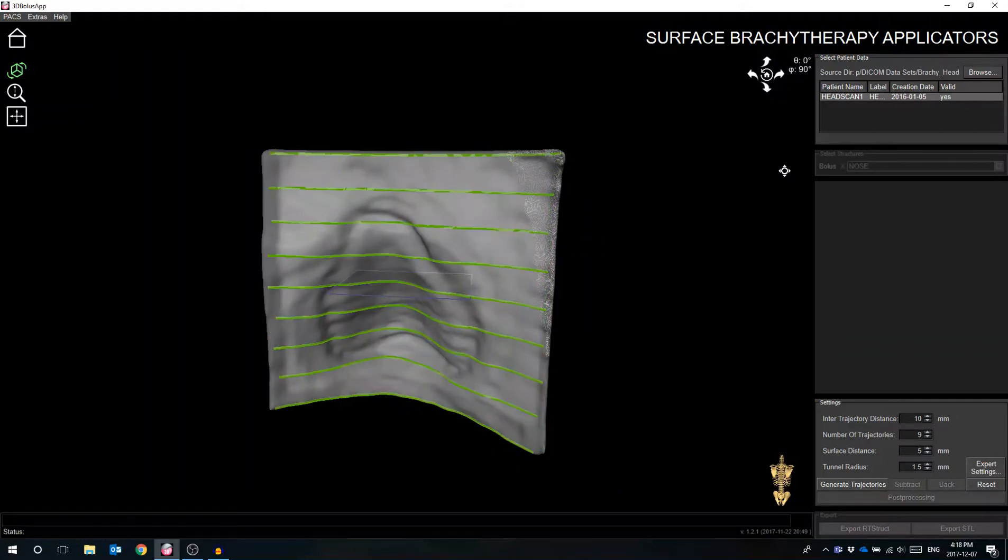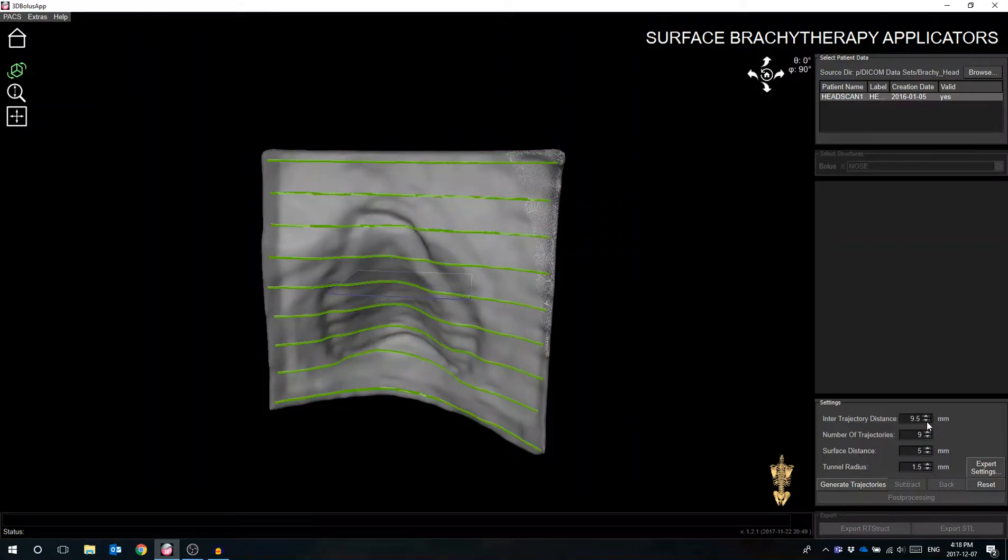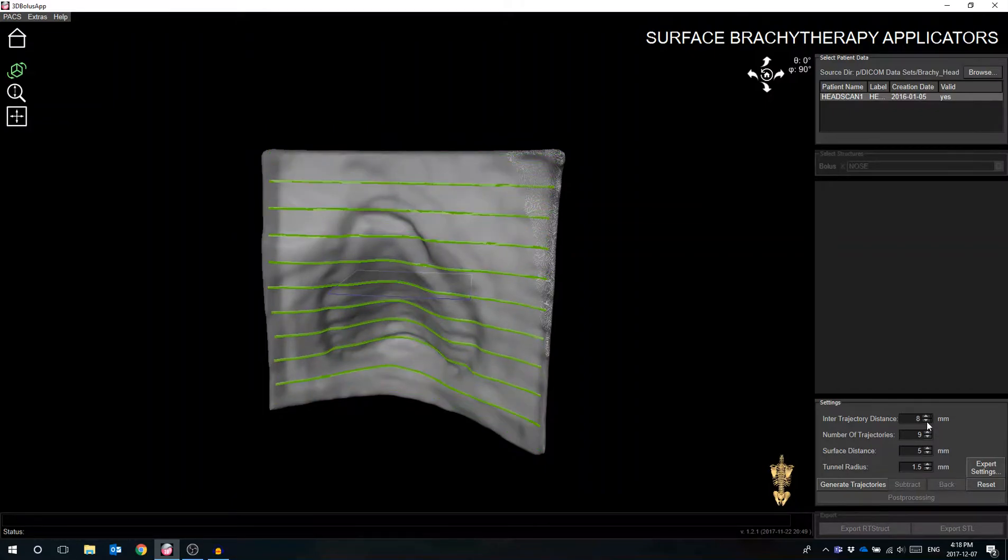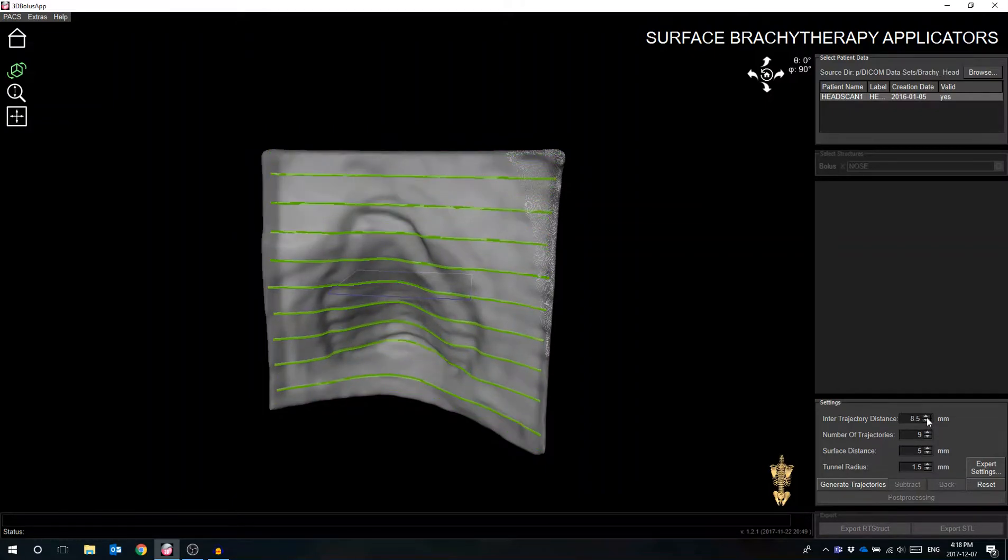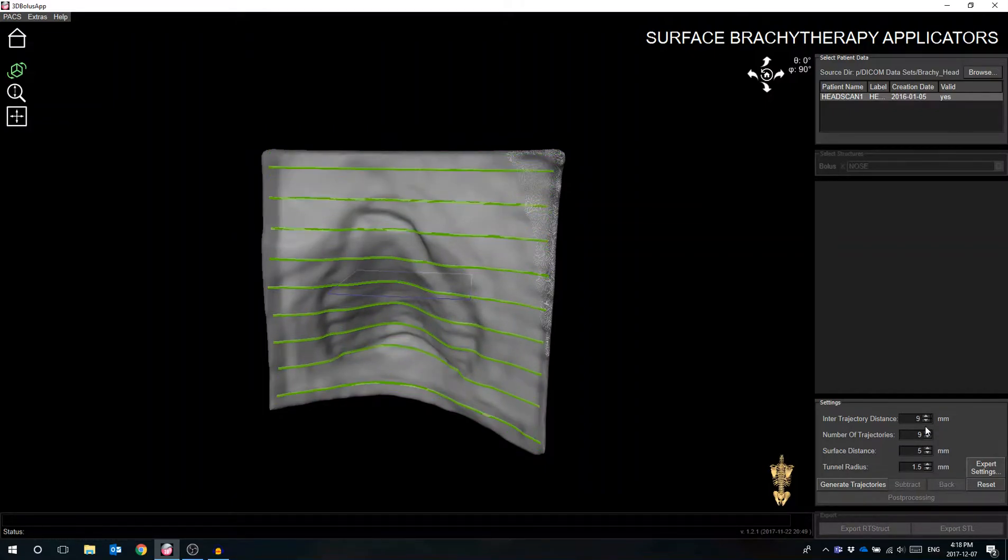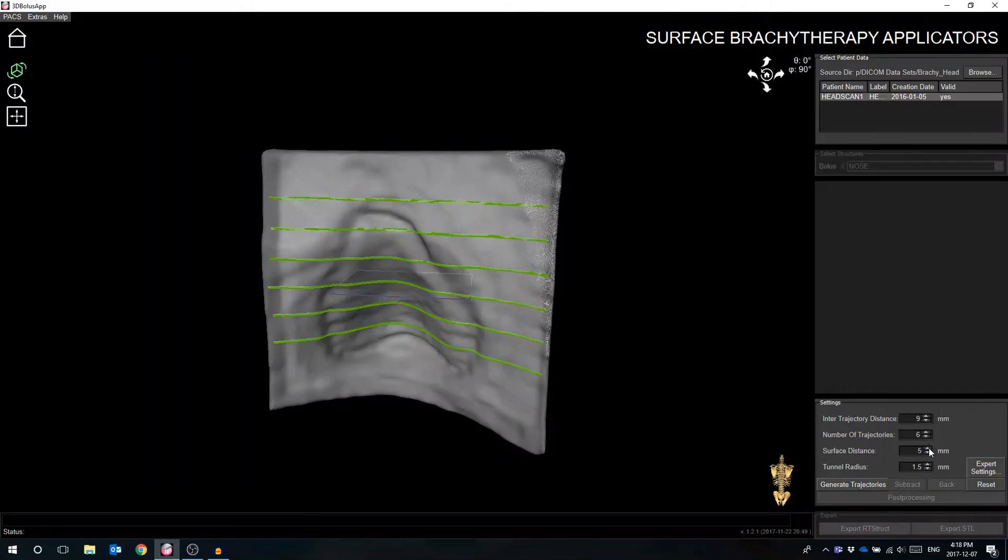Within this view, the user has access to additional customizable features such as adjusting the distance between each adjacent catheter, adding or subtracting the number of trajectories, setting the distance from trajectory to the patient surface, and determining the trajectory radius.